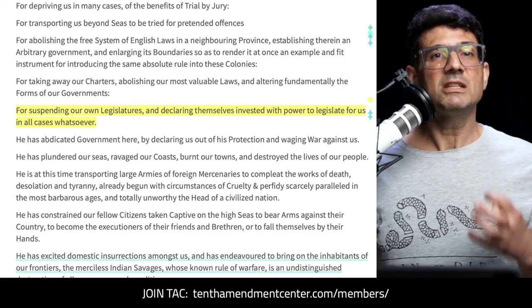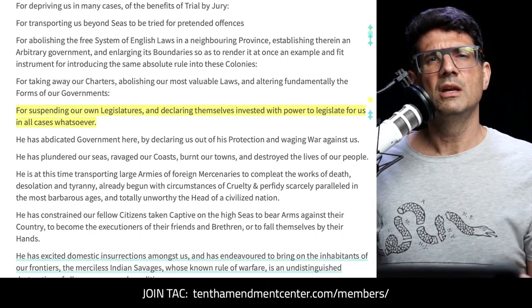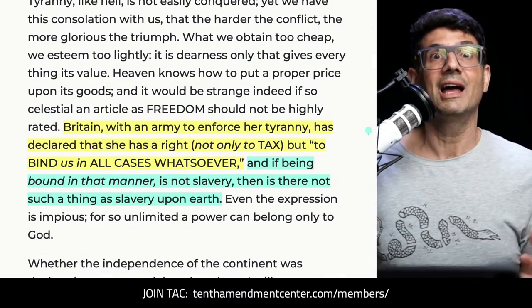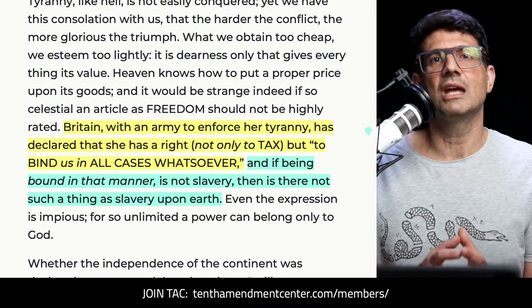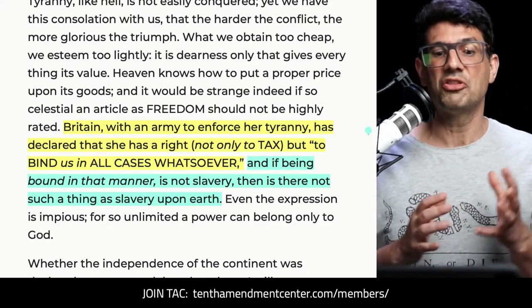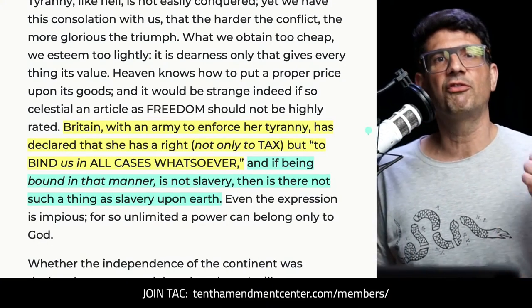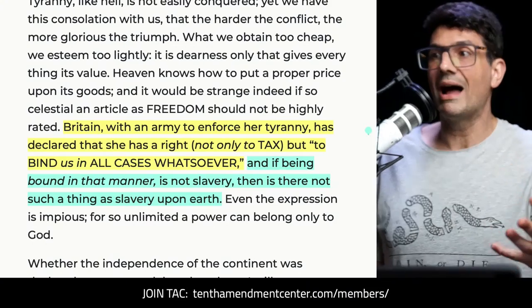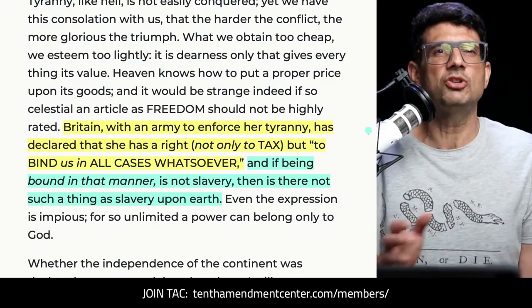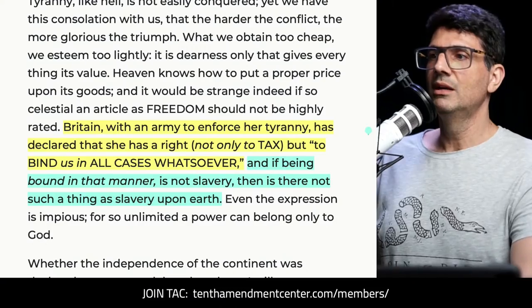Thomas Paine cited it in December of 1776, around the 23rd, in The American Crisis — the one we're all familiar with, opening with 'These are the times that try men's souls.' In the winter of 1776, things were not going well, and Paine was urging the people to fight on against all odds. Why? Because of this power over the colonies in all cases whatsoever — you can't even negotiate with them on surface-level issues because they still claim this authority.